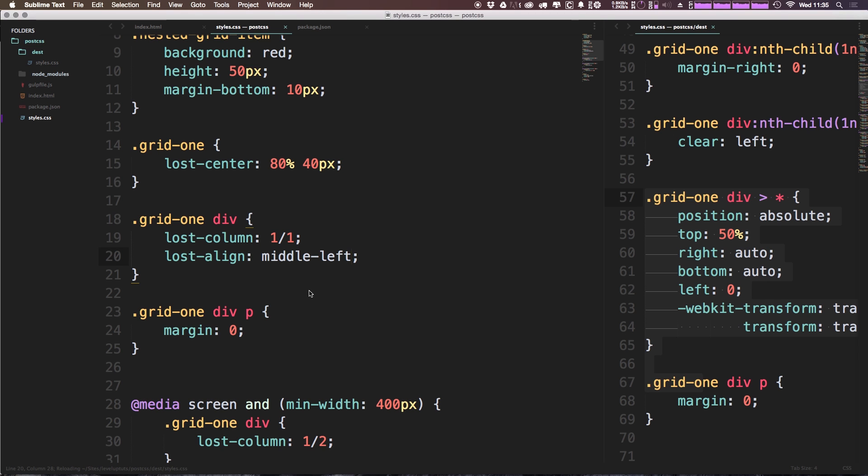Cool, and you could even have middle-center, or you could just have center which is sort of like a shorthand for that. Or we could even have something like just right, and when we have it just right you can see it automatically puts it in the center, just puts it on the right. If you want a top-right or bottom-right you would just have to specify with a hyphen. Cool, so this is lost-align and lost-center, two really super helpful properties that come with Lost Grid.